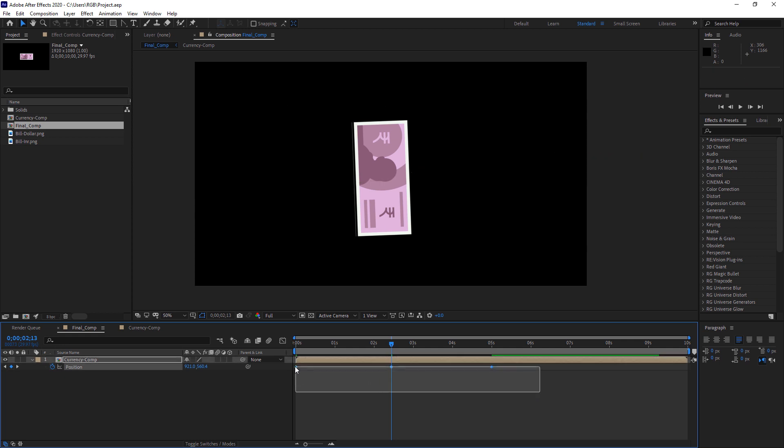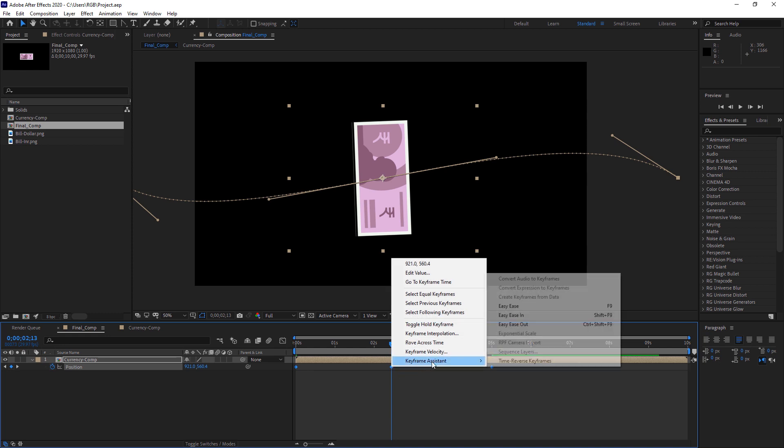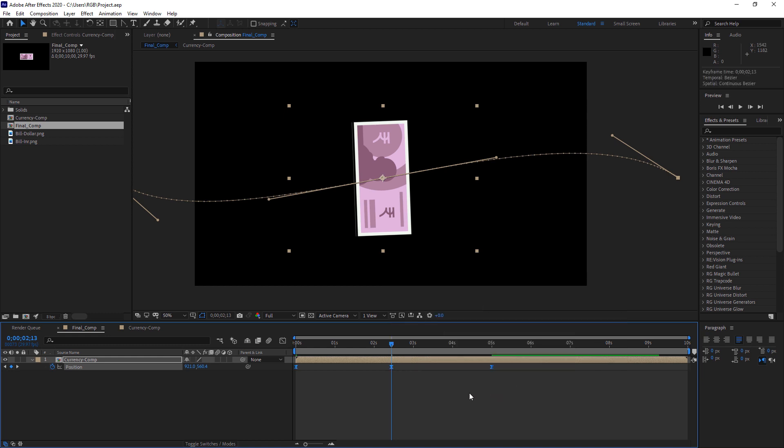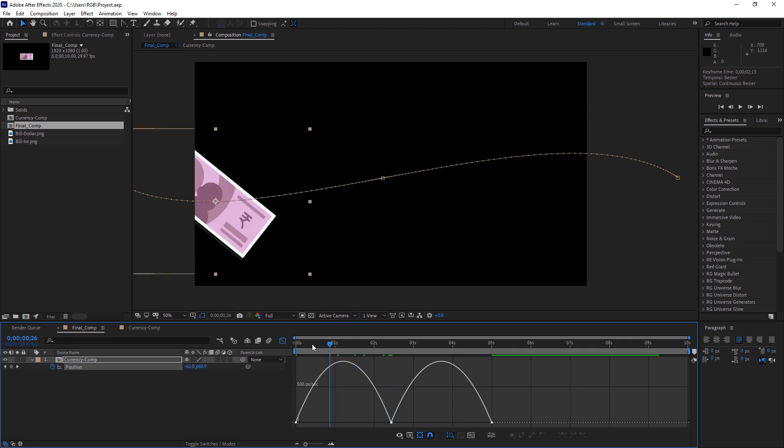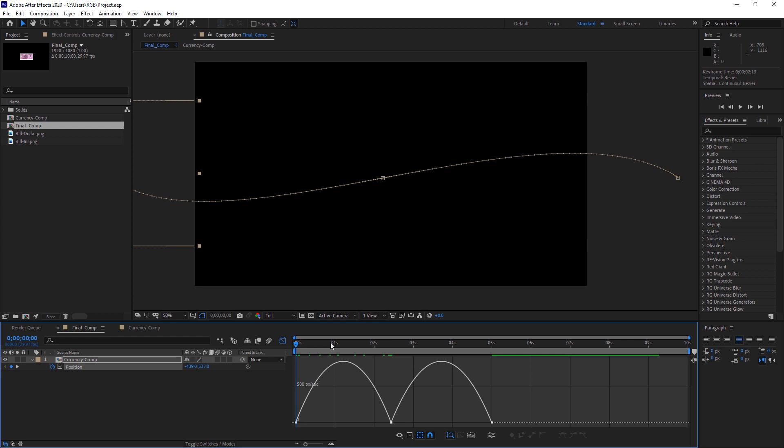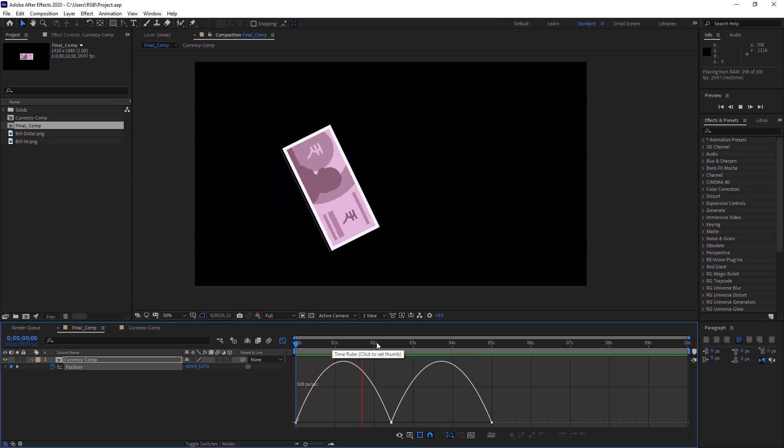Now just select all this keyframe and right click and go to keyframe assistant and select this easy ease. Or you can also hit your F9 key on your keyboard. Now we need to go to this graph editor option. So select this graph editor. First select your keyframe, then hit this icon. And we need to give it a bit smoother motion. Right now it's pretty like default.